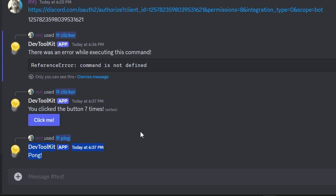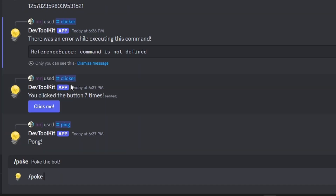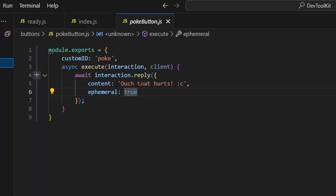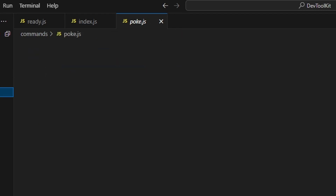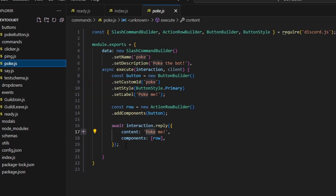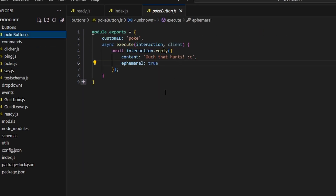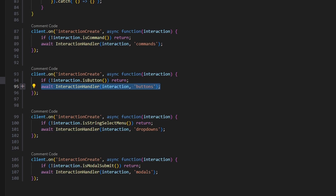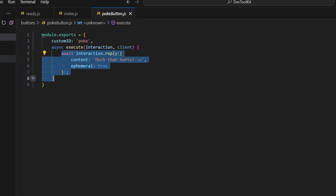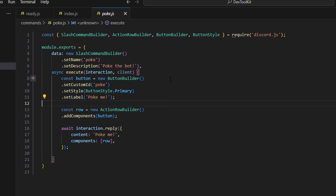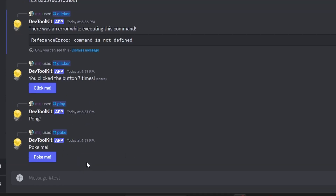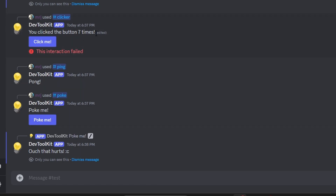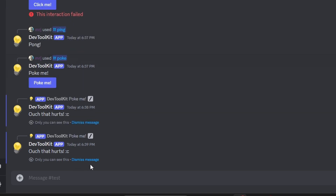Let's use ping — this is a basic slash command, nothing too interesting. Then we can do poke, which uses another button. Clicking that button gives us our responses. The poke command uses a button handler — the command creates the button, and the handler in index.js runs the response using the interaction button. This makes buttons last forever because instead of using a collector, the button response lives in a separate handler file. After restarting the bot, the poke button still works because it uses the integrated handler, unlike the clicker which used a collector.